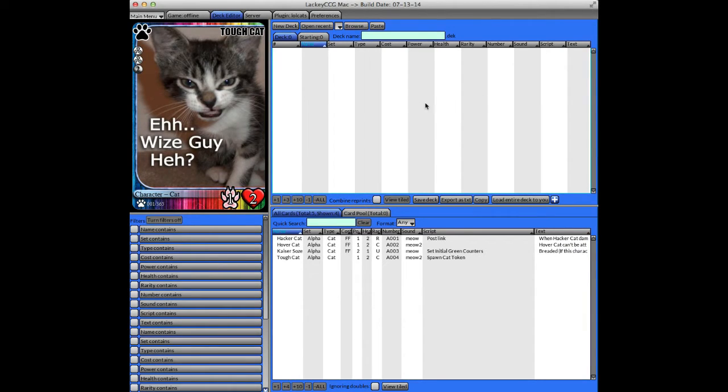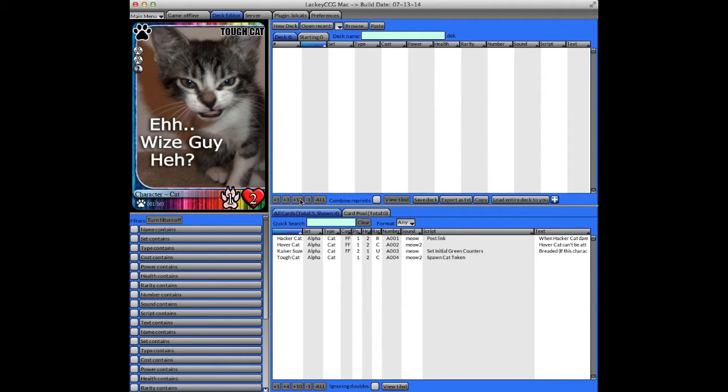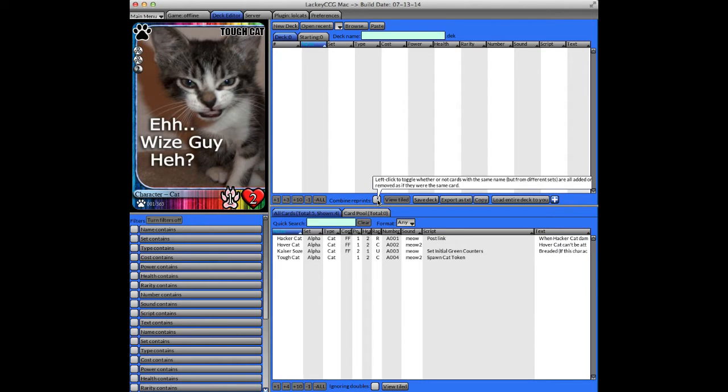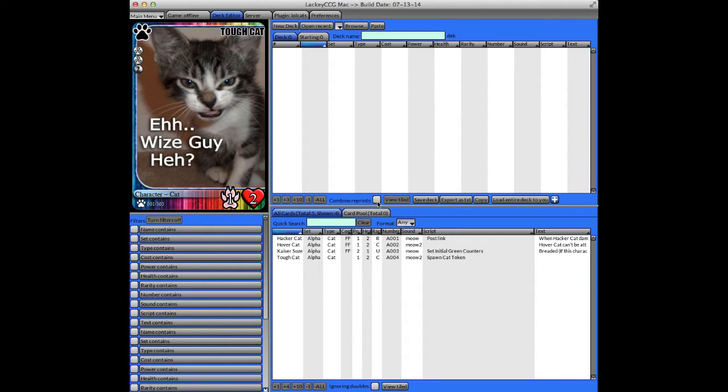Below the deck list, there are some buttons that will allow you to increment and decrement the number of the selected card, as well as a button that allows you to combine all reprints. If you have a number of cards that have the same name, this checkbox allows you to consolidate those.